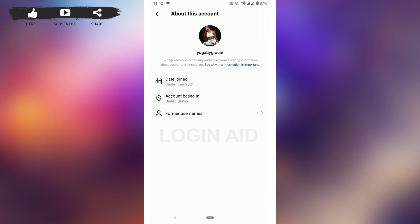Hope this video was useful on how you can find the location of any Instagram account. Please like and subscribe to the Login Aid channel. Thank you for watching till the very end.